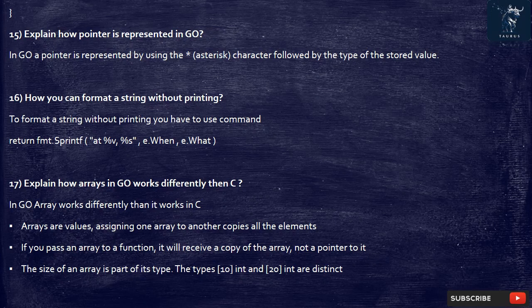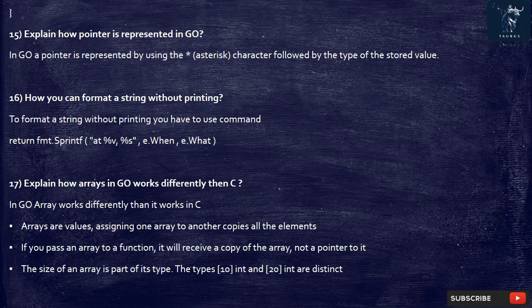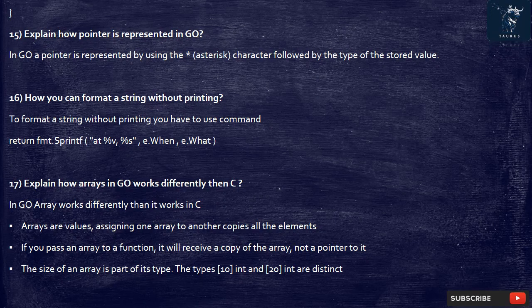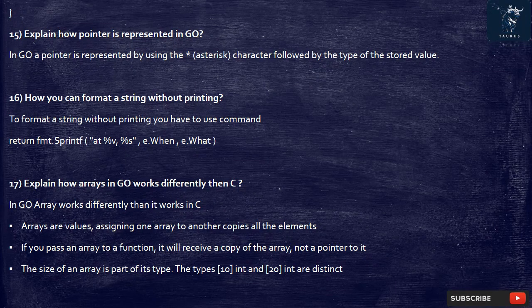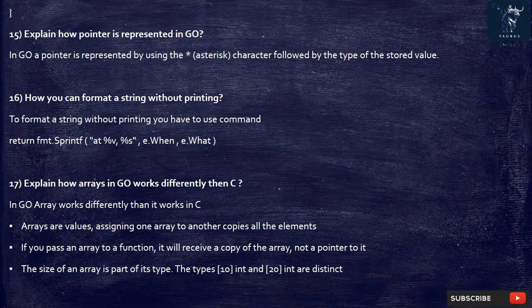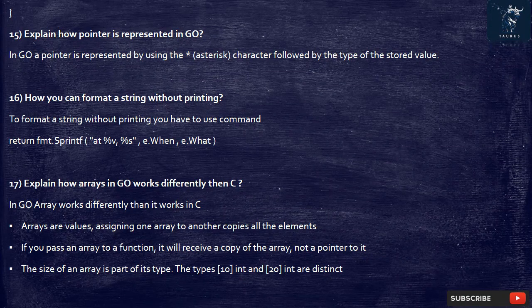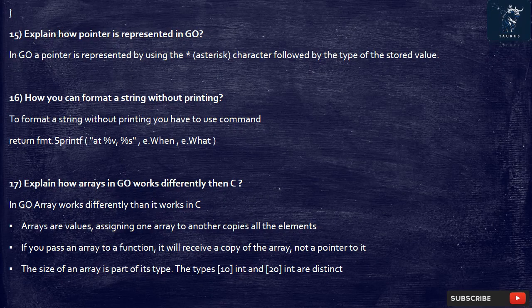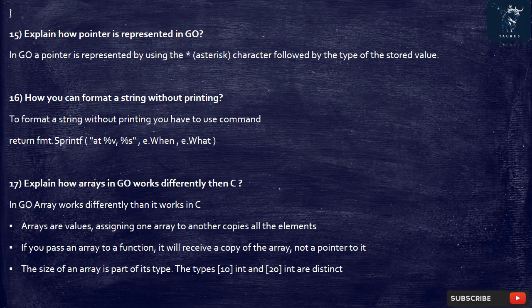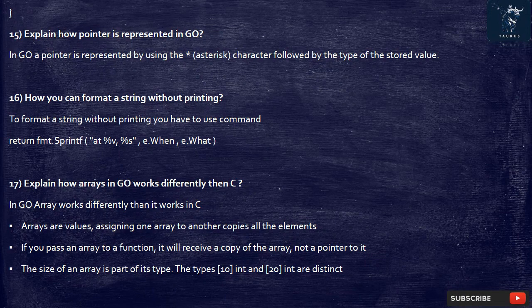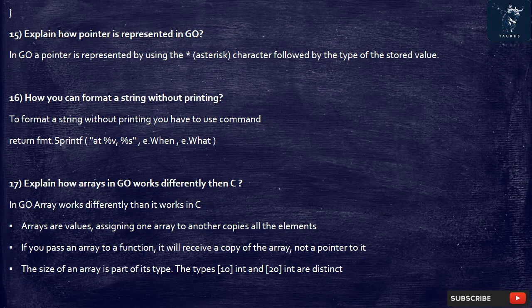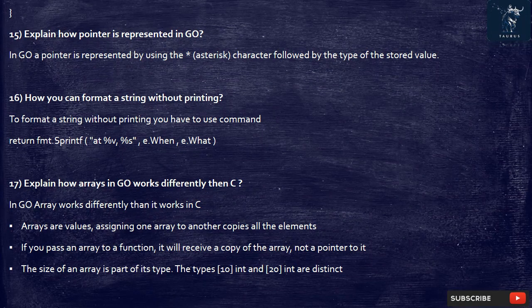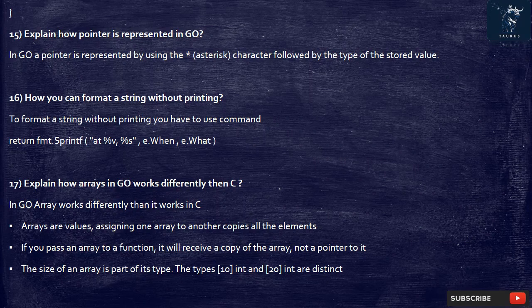17. Explain how arrays in Go works differently than C. In Go array works differently than it works in C. Arrays are values, assigning one array to another copies all the elements. If you pass an array to a function, it will receive a copy of the array, not a pointer to it. The size of an array is part of its type. The types [10]int and [20]int are distinct.